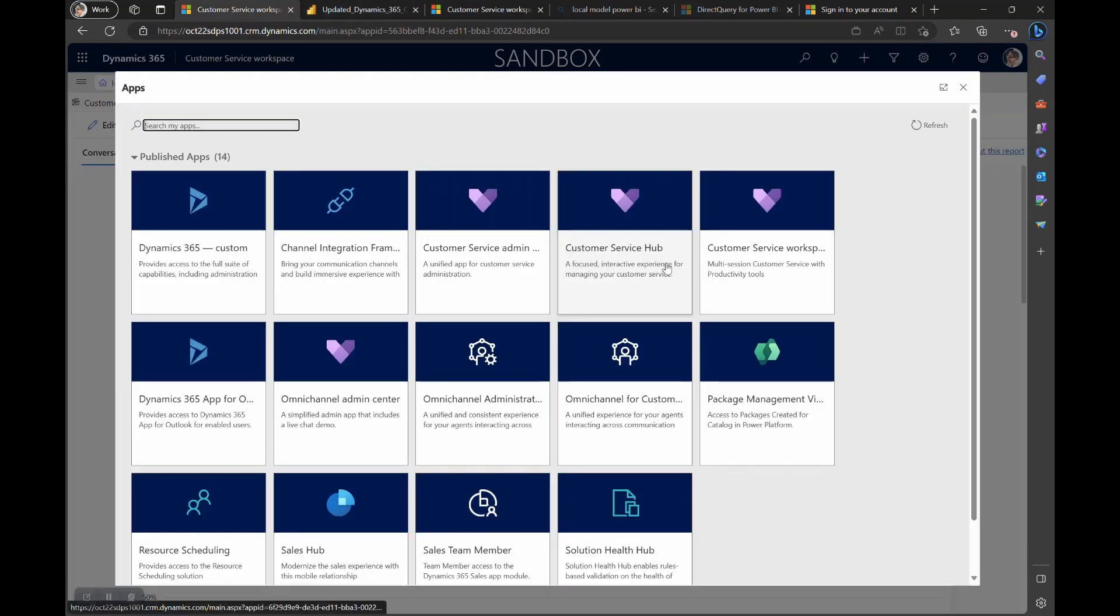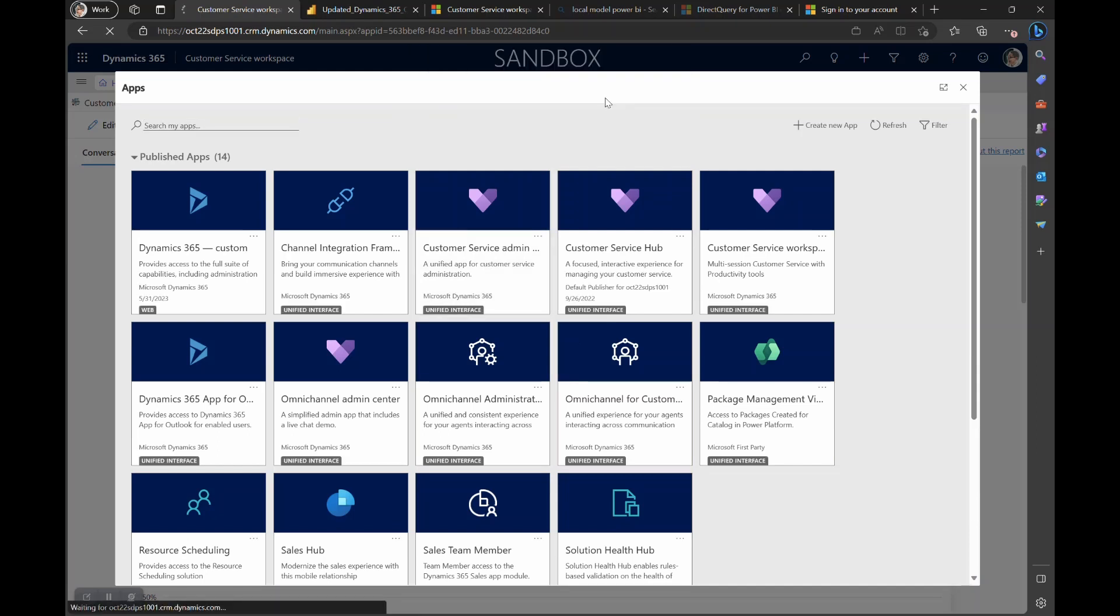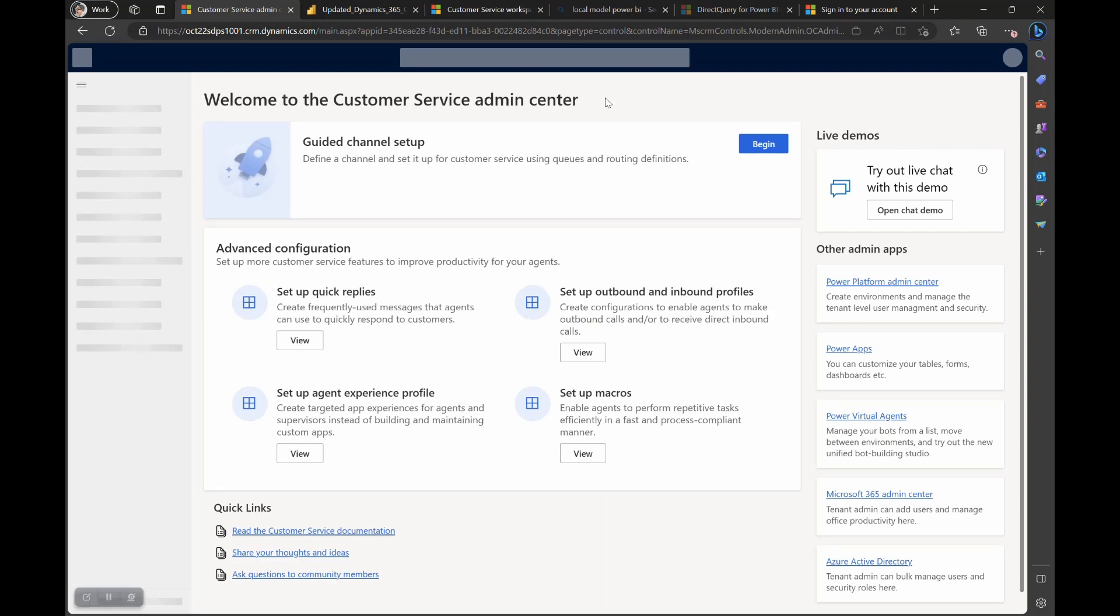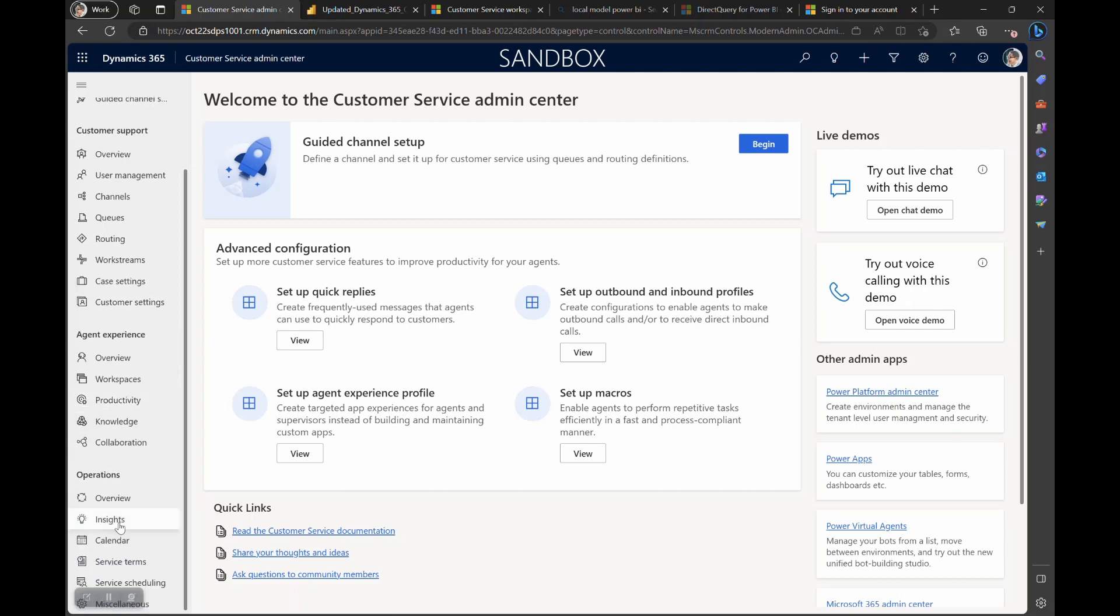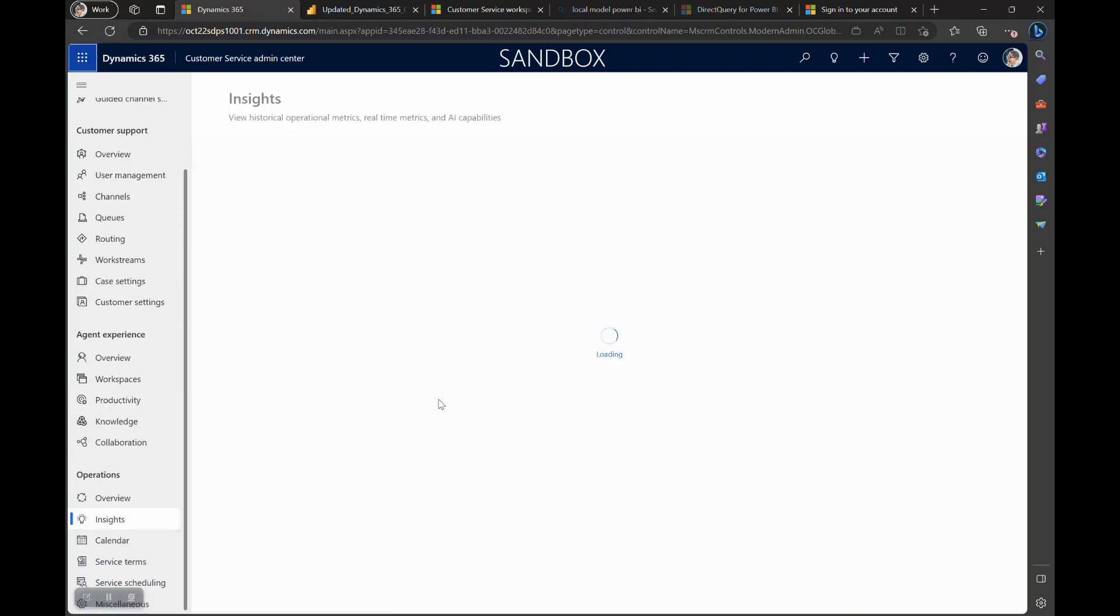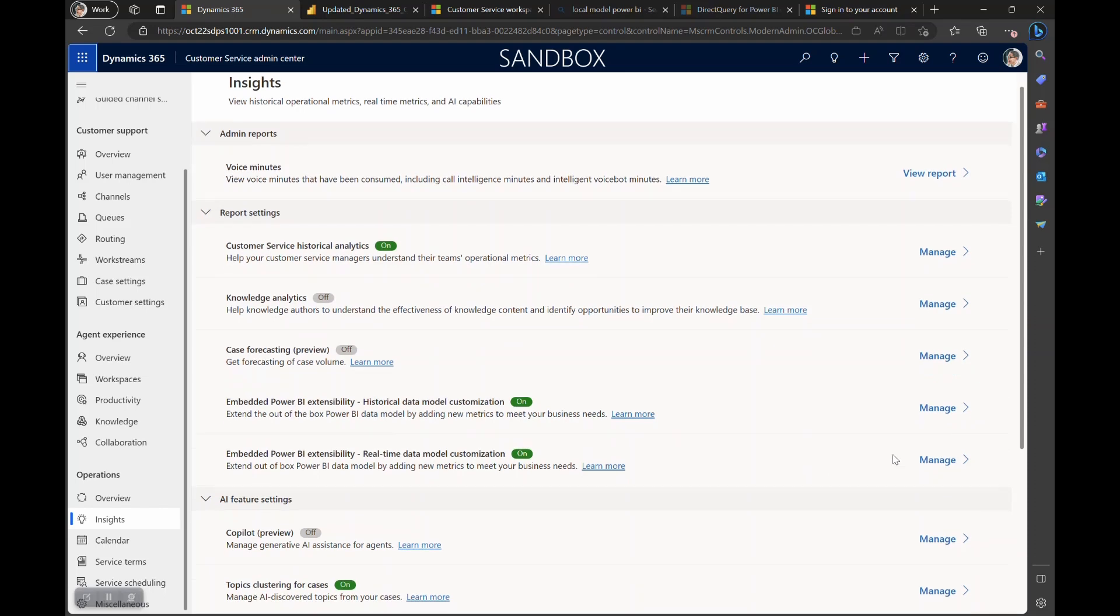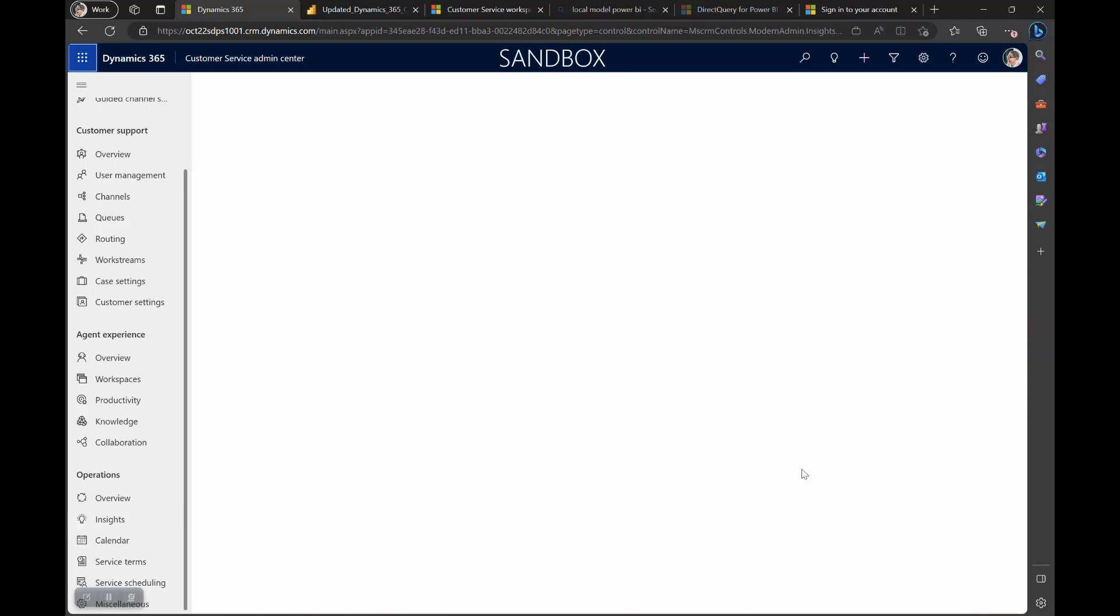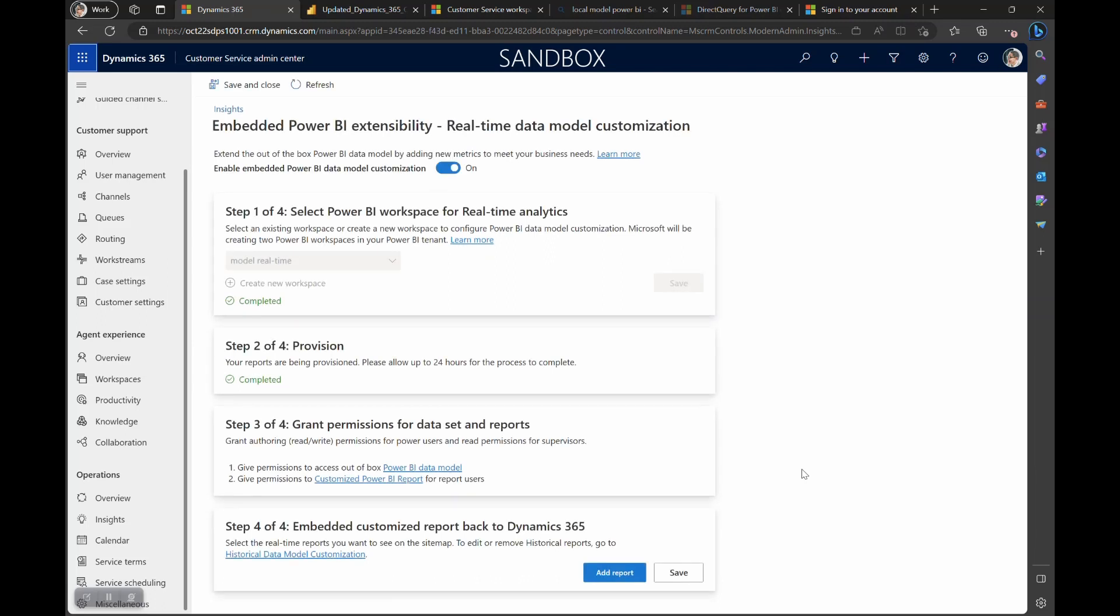Once this is complete, go ahead and work with your Dynamics 365 customer service administrator and open the configuration page for data model customization of real-time reports, and navigate to step four.